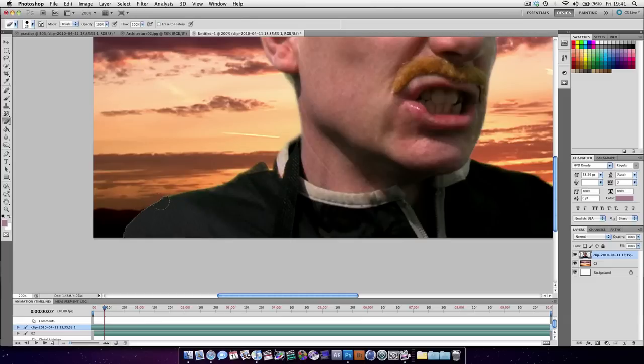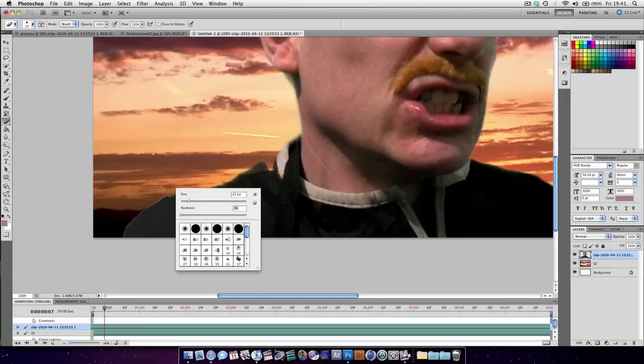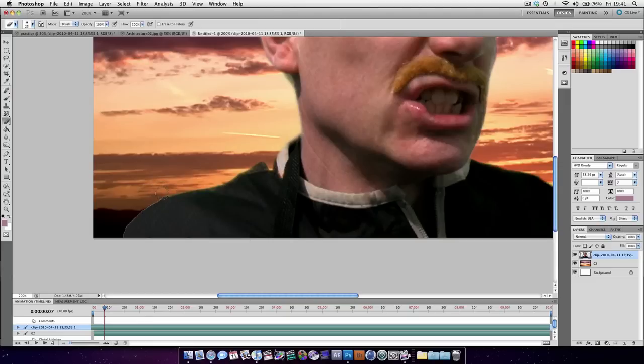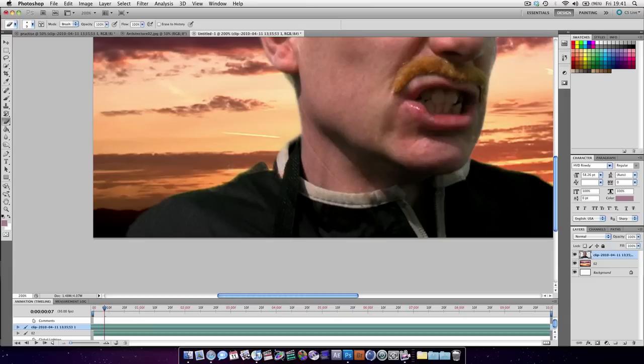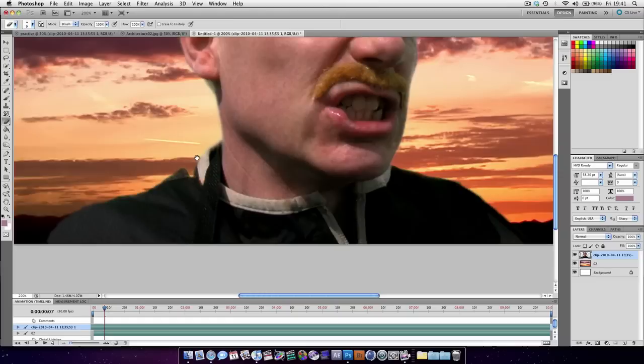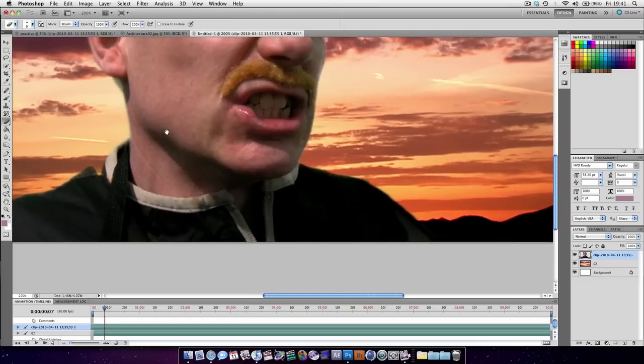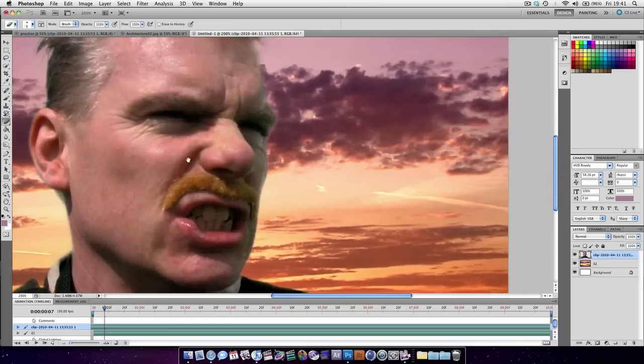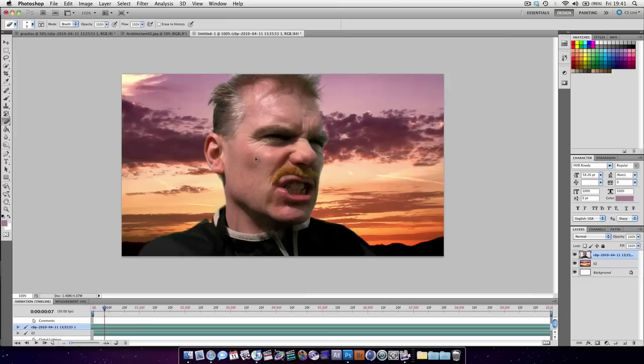Actually we're going to use the eraser tool. Make sure the hardness is down. Just erase the rest of it. Like that. And very quickly we've created a nice effect.